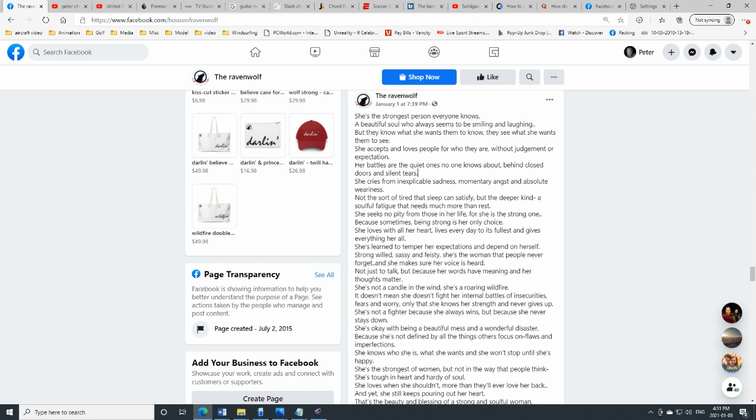She seeks no pity from those in her life, for she is the strong one. Because sometimes being strong is her only choice.